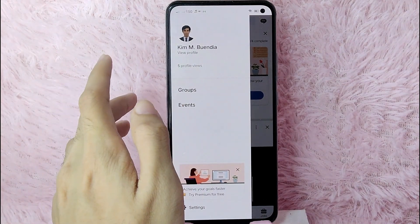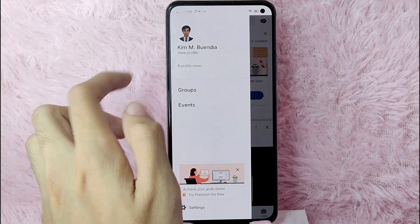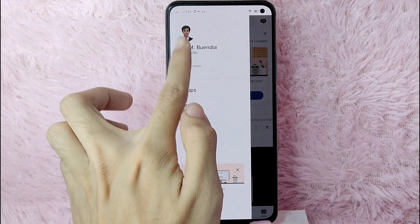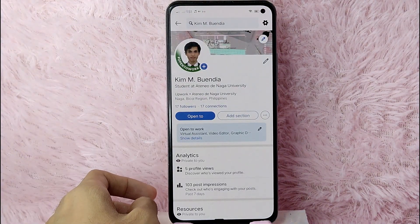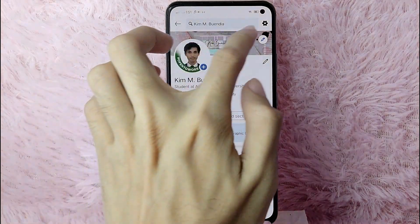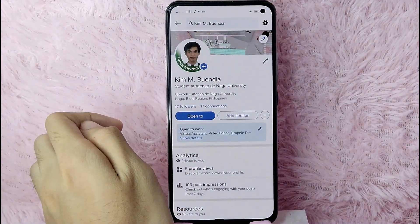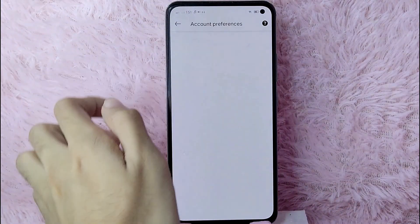You will see your name, and under that, 'View Profile.' Simply tap on 'View Profile.' Then, to manage your account in LinkedIn, you will need to go to your Settings by tapping on the settings icon at the upper right corner of your screen.